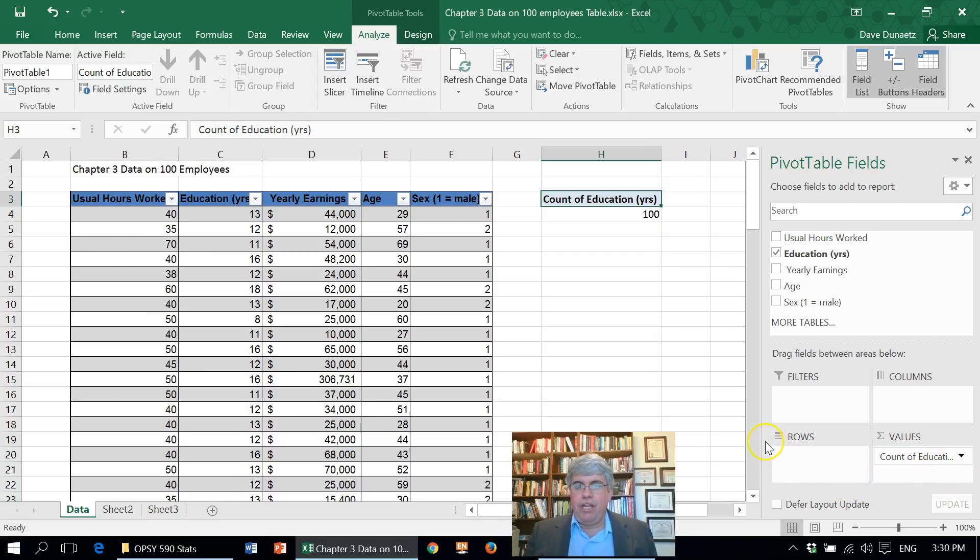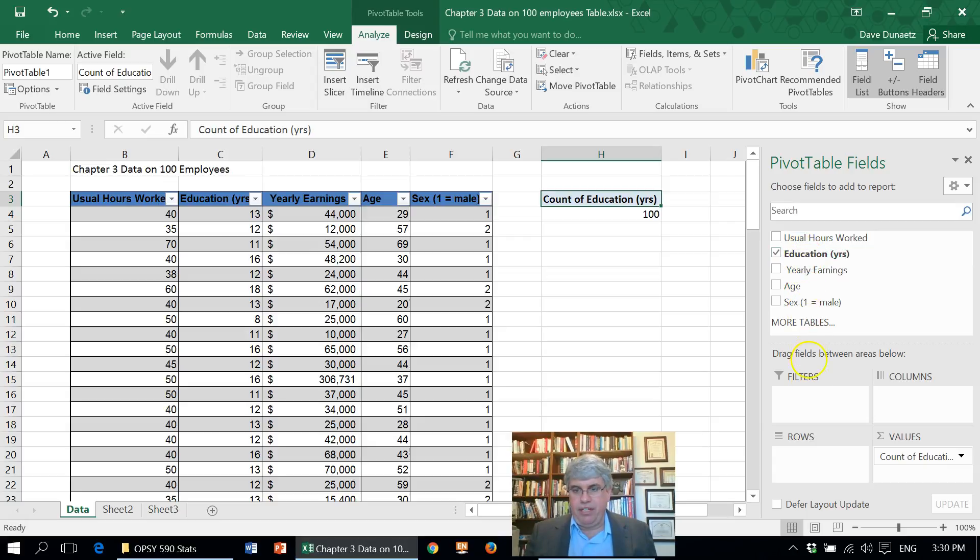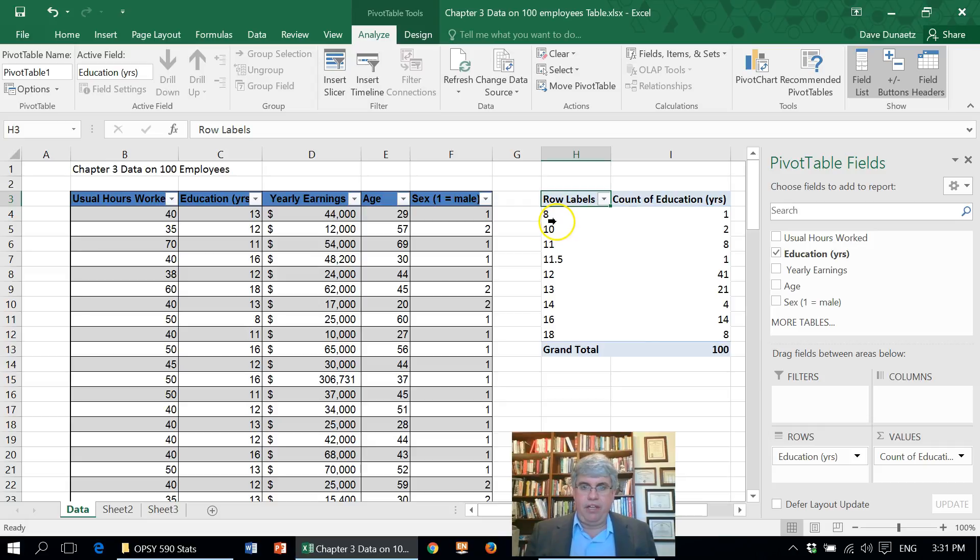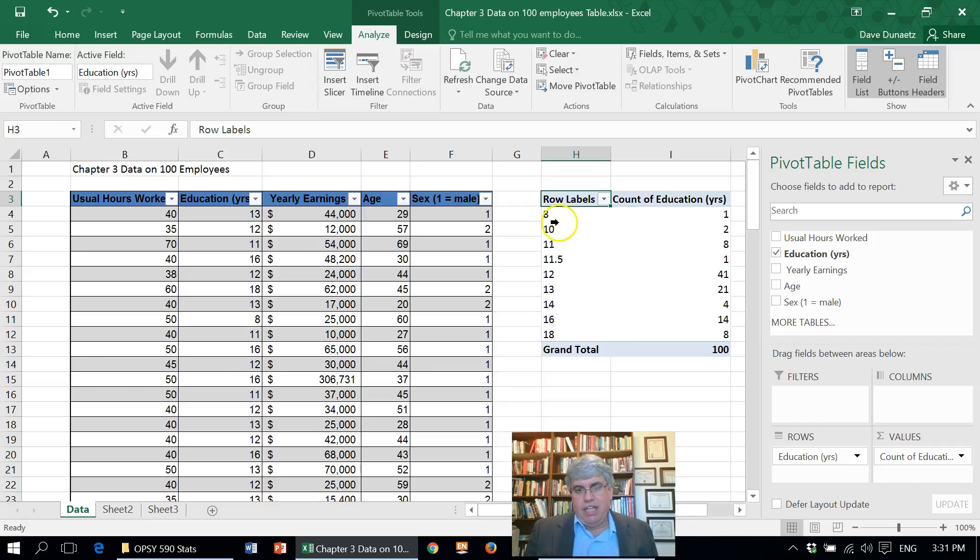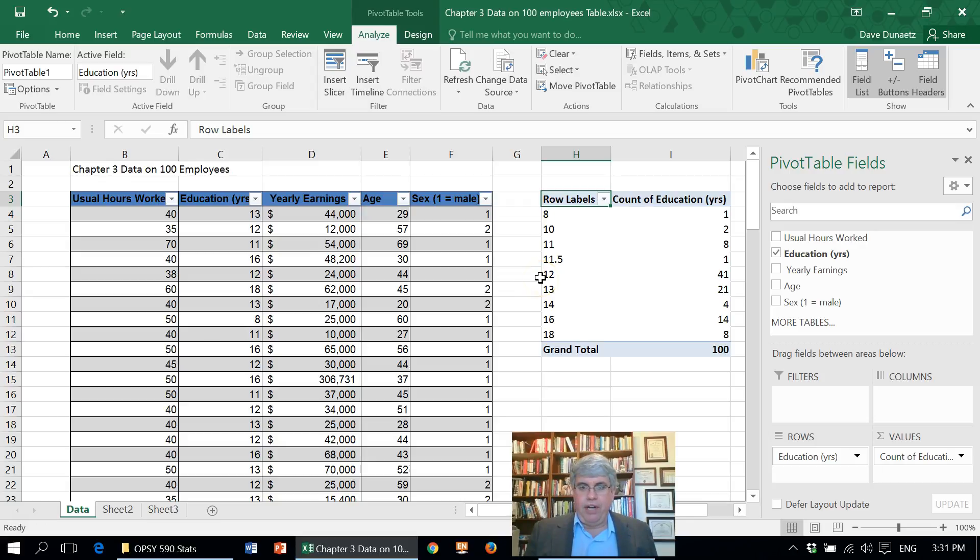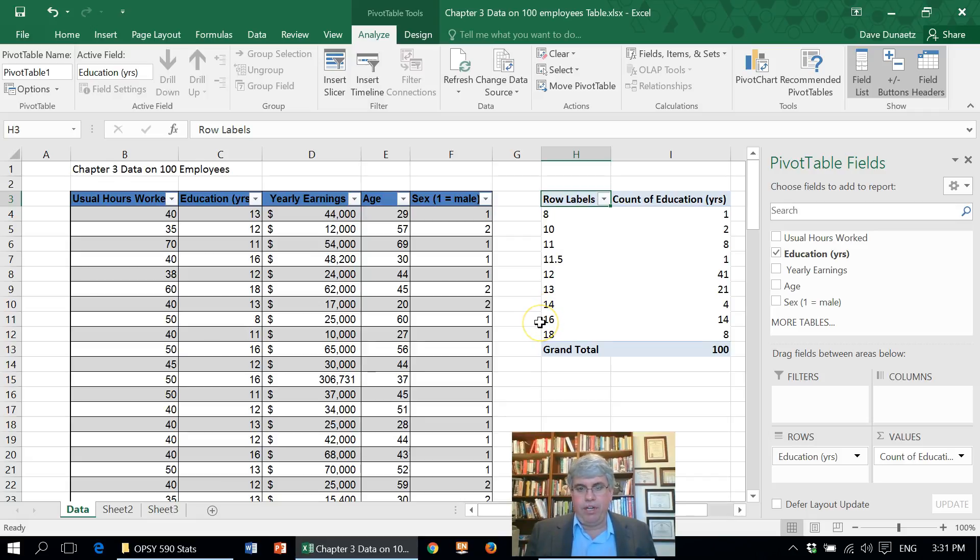Now in our table, I want each row to indicate what the education is, so I'm going to drag education into the rows. Here it's given us a grouping of different educational levels. We've got eight, so it's like junior high education, 10th grade education, 11th grade education. This one guy almost graduated but didn't quite. 12 years is where you graduate. 14 is typically a trade school degree or a community college degree. 16 is a four year college degree, and 18 would be a master's degree.